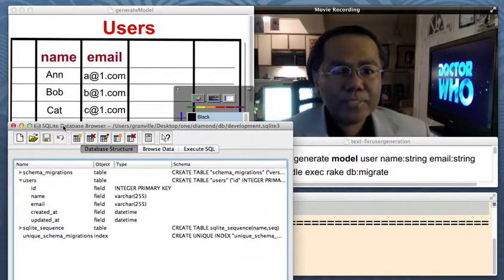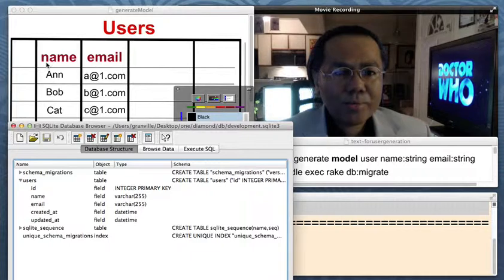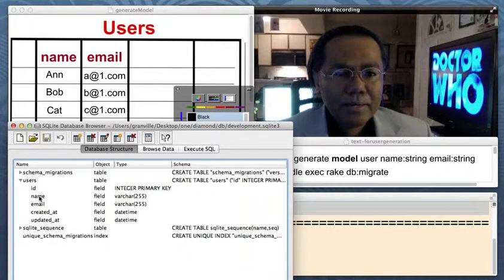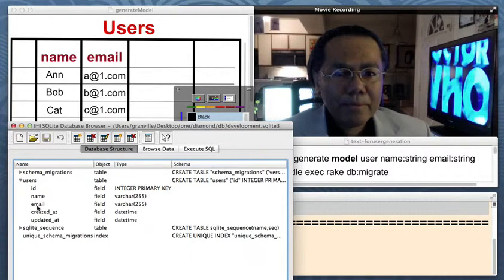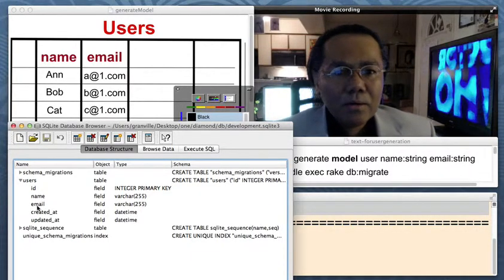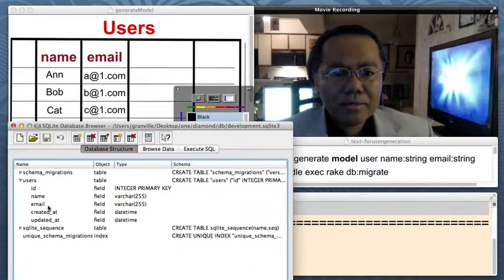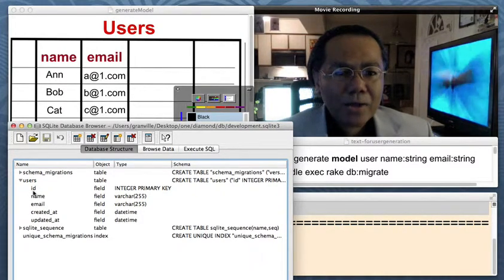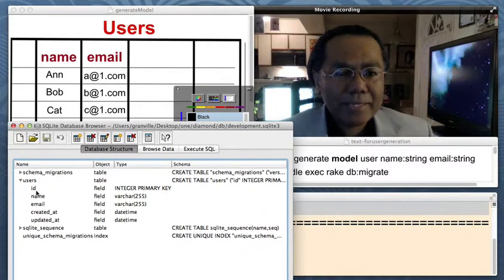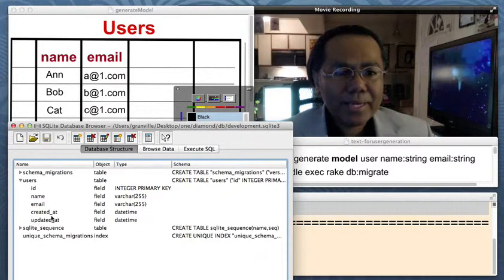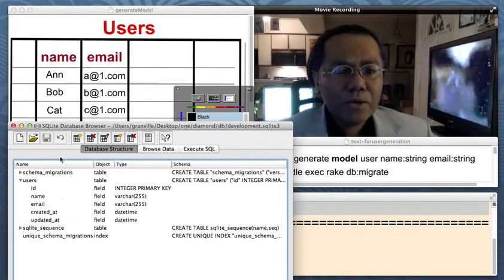And there's our name, and there's our email, just as we've specified up here when we first tried to design our website. Name and email. The thing that you might wonder is how come there's an ID field, created at field, and updated at field.